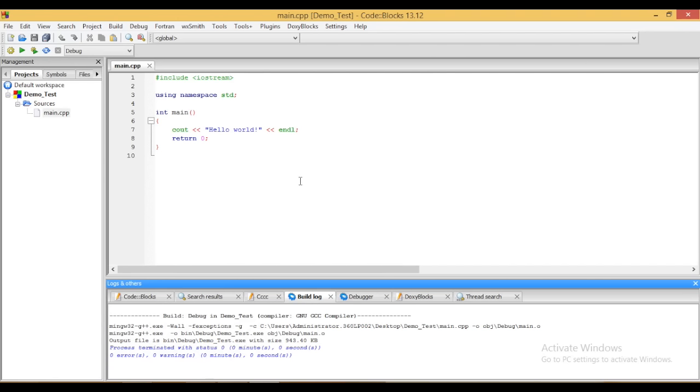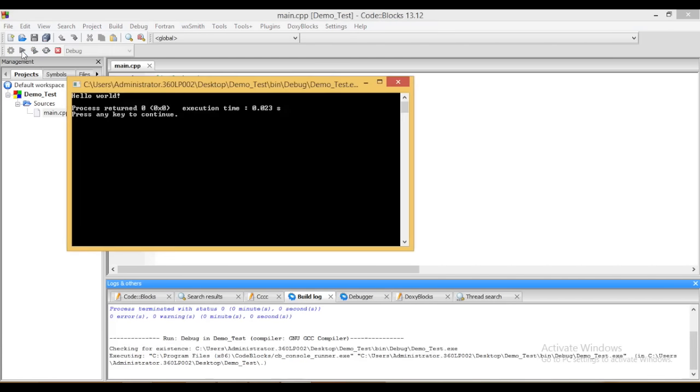To run the application, simply we need to click on this run icon. Now you can see when we clicked on run, the console application opened and here is the output which is hello world.